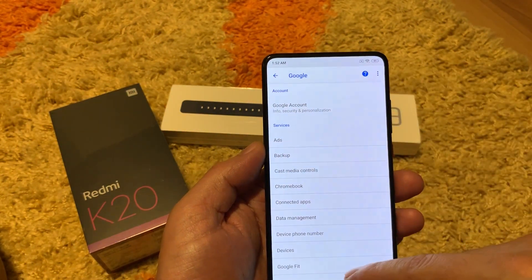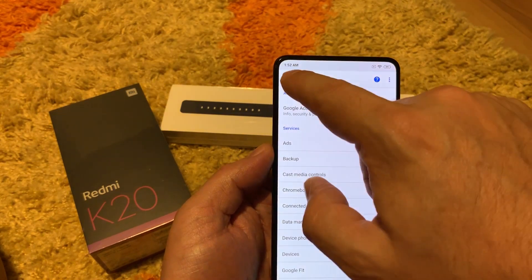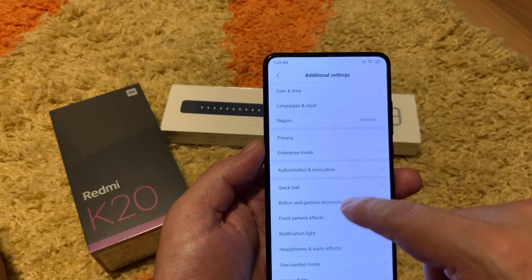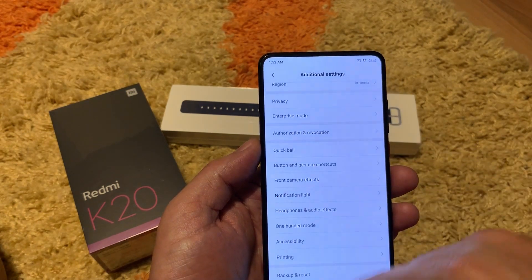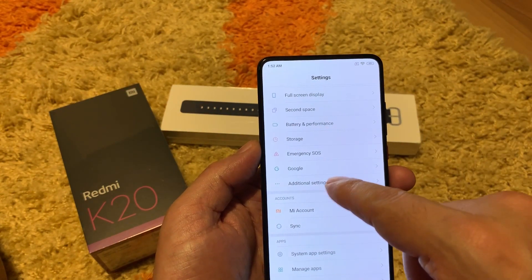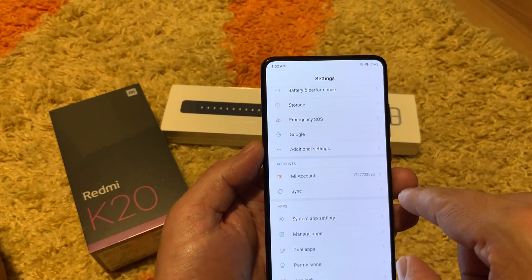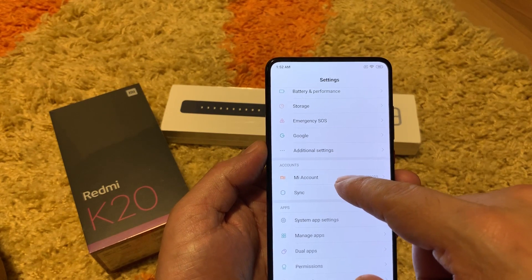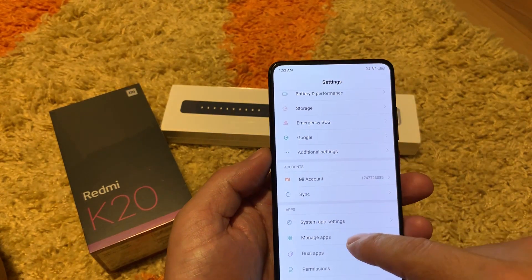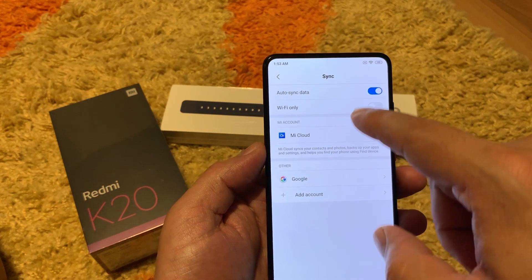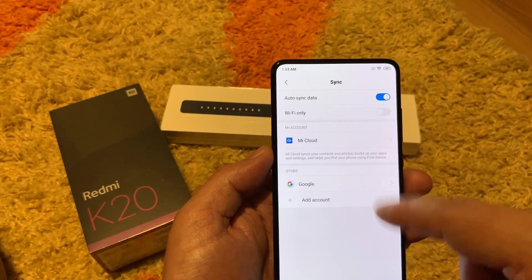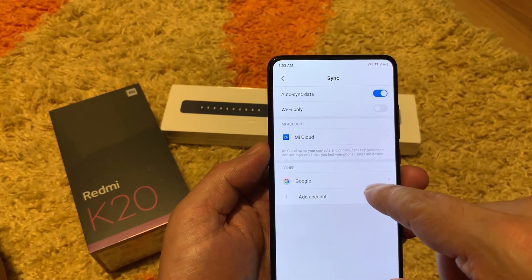Google — you know this is all about your Google account and all Google policies. Under additional settings: date and time, languages, region, privacy, enterprise mode, and many other things are usually covered there. Developer mode is also usually under additional settings if you have it enabled. Mi account is like iCloud or Samsung accounts — Xiaomi uses its own account system. Synchronization: after sync, data on Wi-Fi only will prevent it from using your mobile data for Mi Cloud and Google account synchronization.